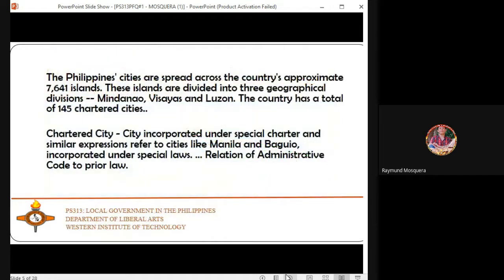Philippine cities are spread across the country's approximately 7,641 islands, as we are an archipelago. These islands are divided into three geographical divisions: Mindanao, Visayas, and Luzon. The country has a total of 145 chartered cities — meaning cities incorporated under a special charter — such as Manila and Baguio, incorporated under special laws in relation to the Administrative Code.